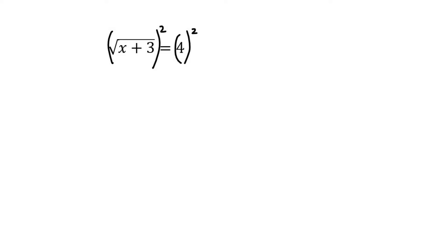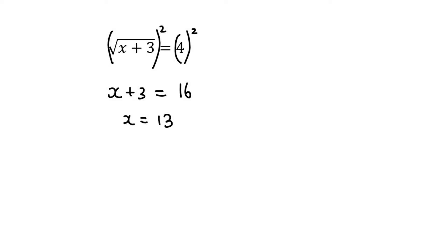Now the square of a square root cancels out the square root, and so you're just left with x plus 3, and then on the right you're left with 16. Then you simply go ahead and solve, and you'd end up with x equals 13.